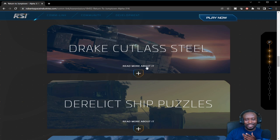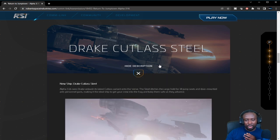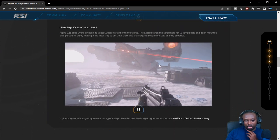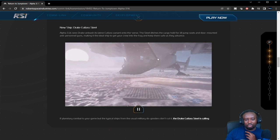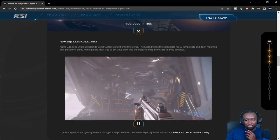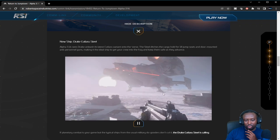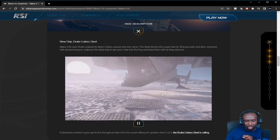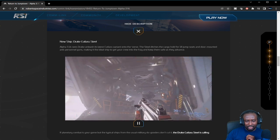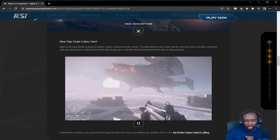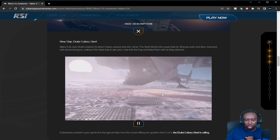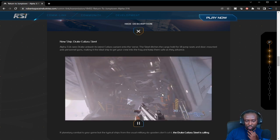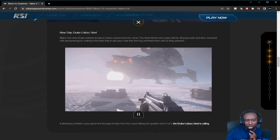The Cutlass Steel is a new variant of the Drake Cutlass, essentially coming out to go along with Jumptown 2.0. You can fill it up with I think 18 seats, and it has a whole bunch of turrets and guns on it as well. It's really cool to have a new ship in-game as always, so if you're interested you can check that out in the patch.